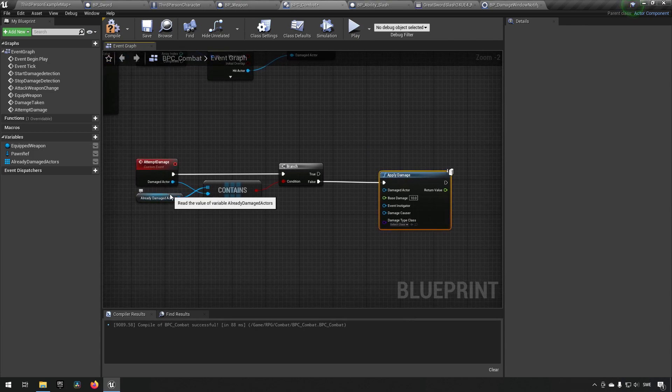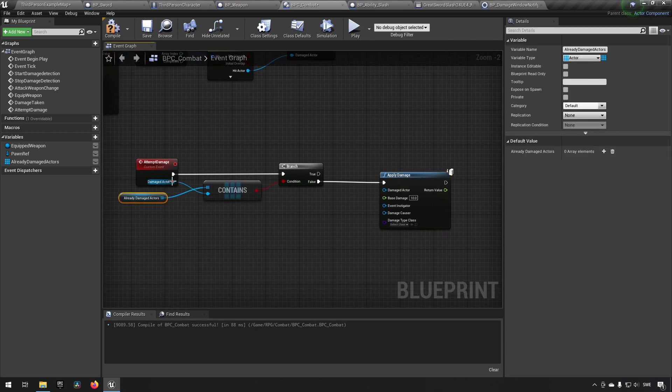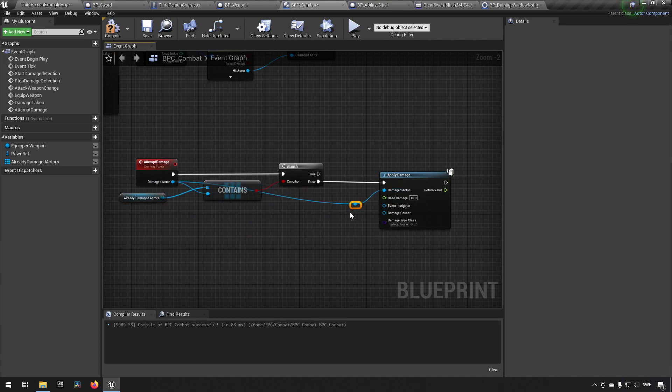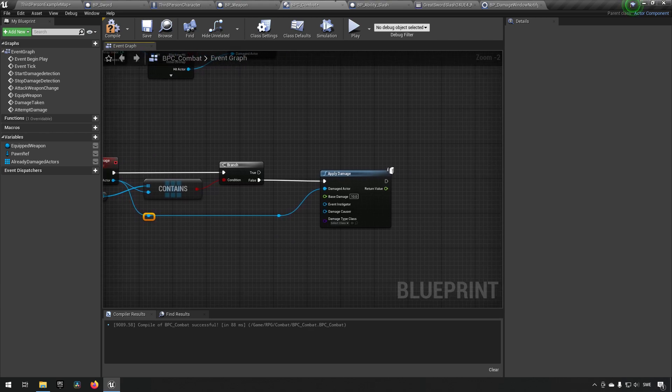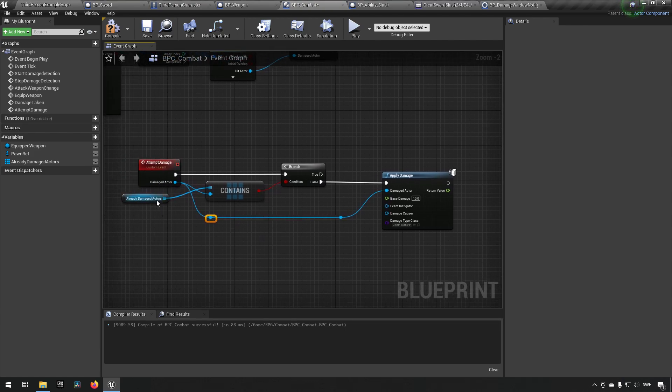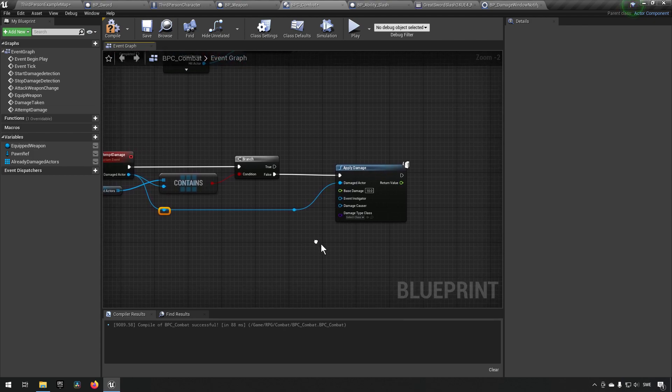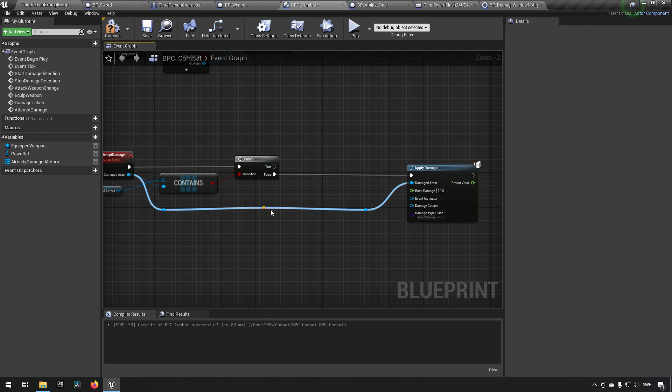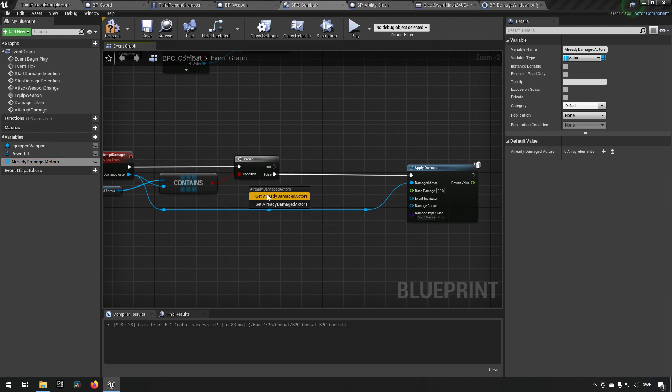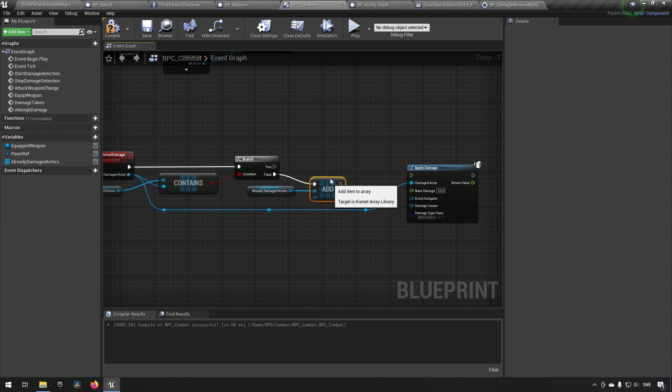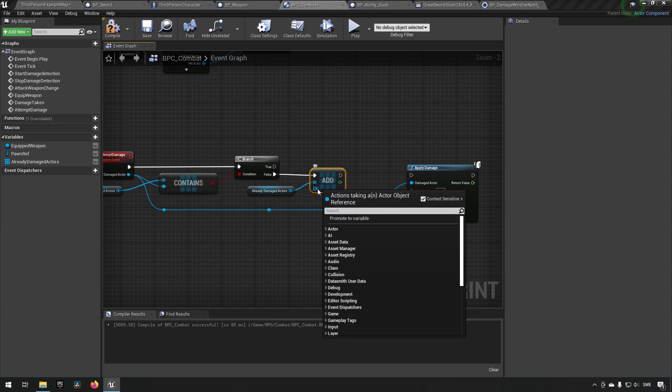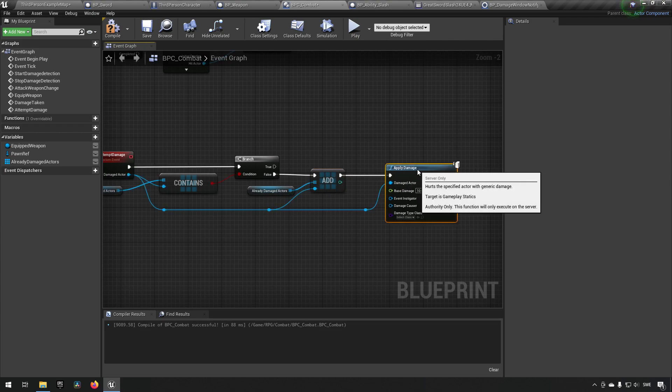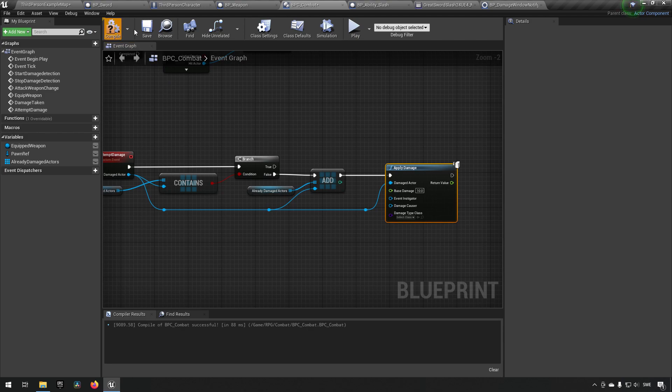The actor that we want to damage is the one that we're sending in here. So now we're only able to damage the actor once, which is good. The problem is we haven't actually added it yet. We need to also add this to the array. So we will add the reference of the damaged actor to the array, then we will damage the actual actor, and now we should only be able to do it once.